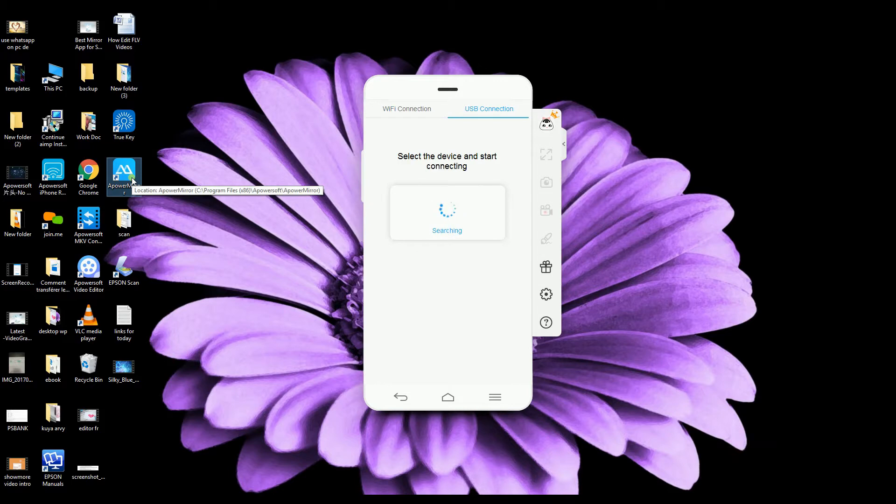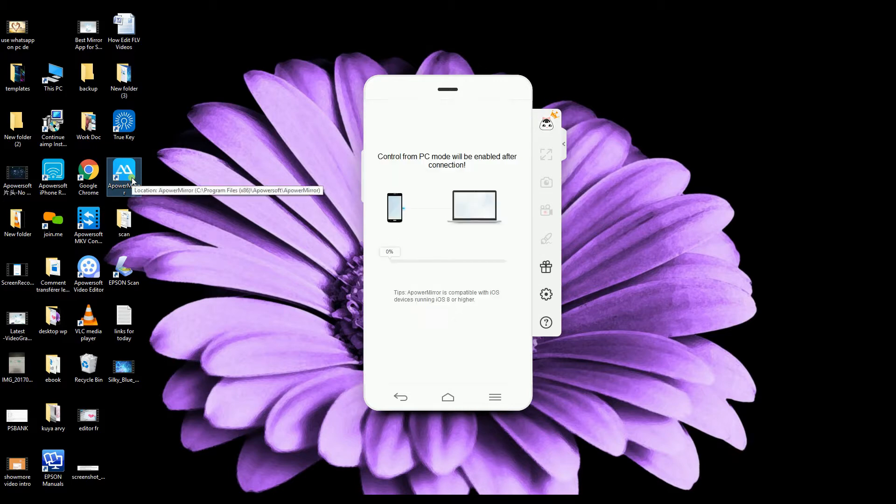After that, connect your phone to your computer using the USB cable. A-Power Mirror will then automatically detect your phone.